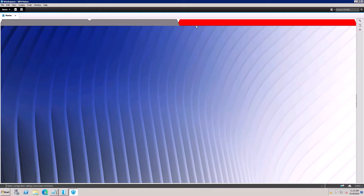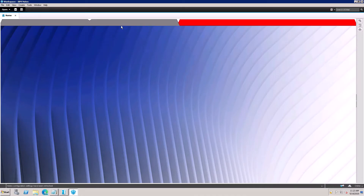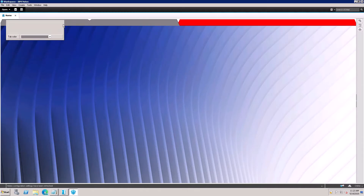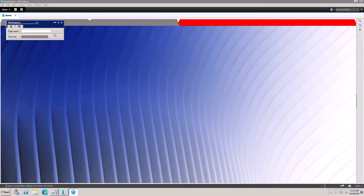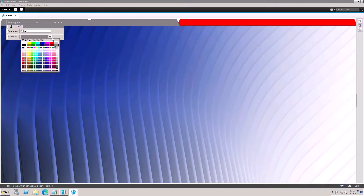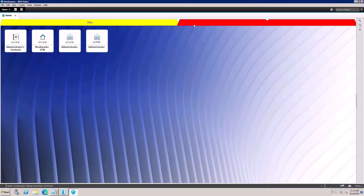Another workspace page is now created. To rename it, right-click on the page and go to Workspace Properties. From there you can rename it — for example, 'Office' — and also change the tab color.